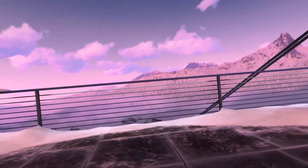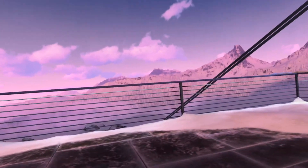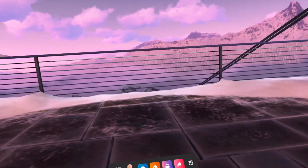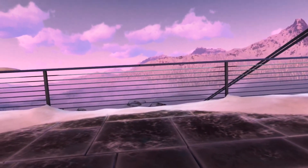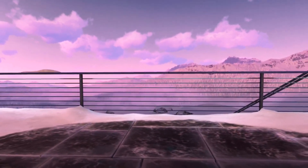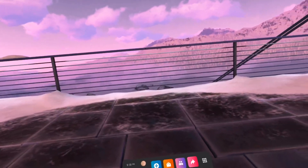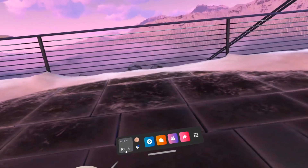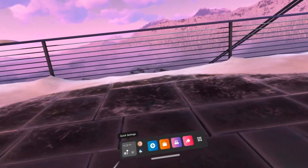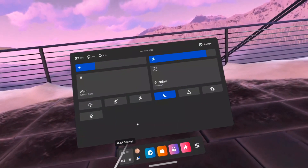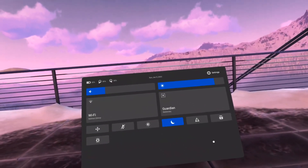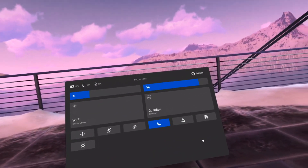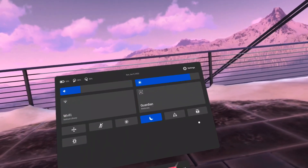Hey everyone, I've been getting some questions on how I run my virtual reality for flying without using the Oculus Link cable or the Air Link feature. I have an Oculus Quest 2, so I thought I'd do a quick video for those people that aren't familiar with this other option.